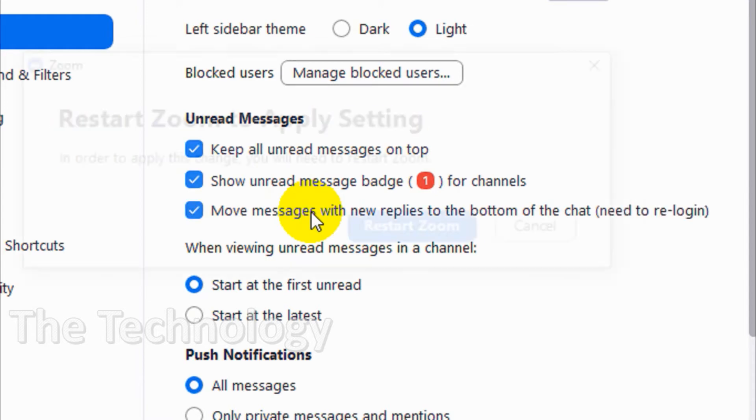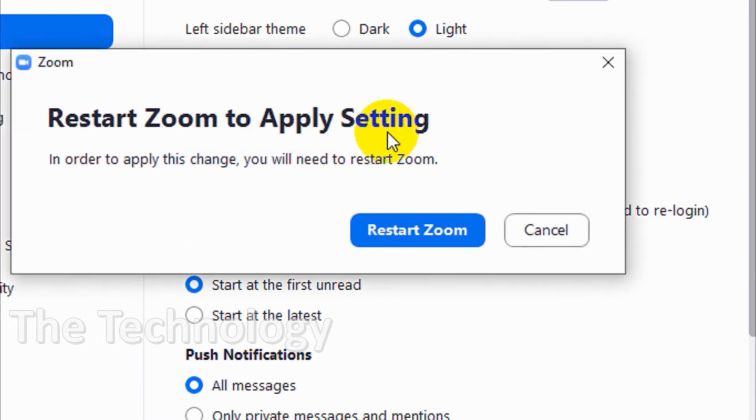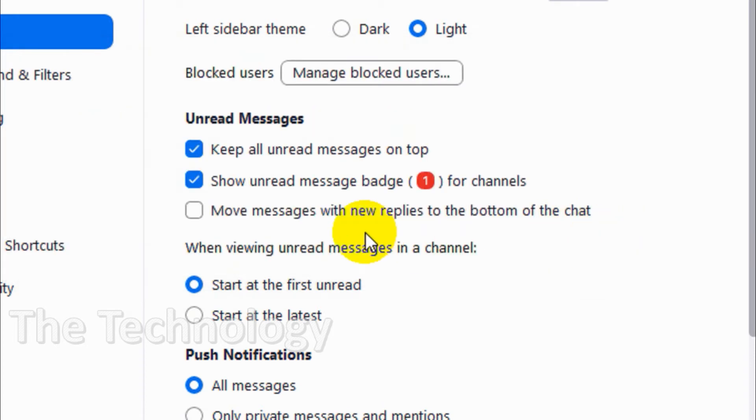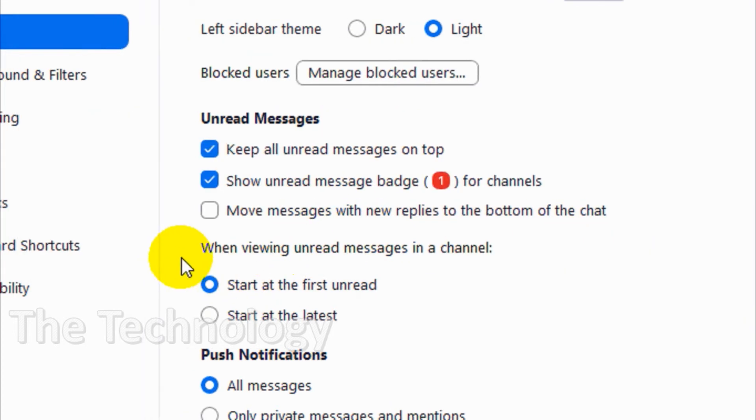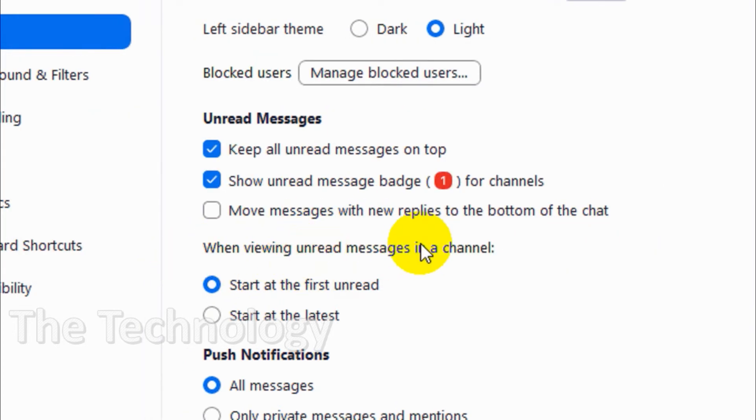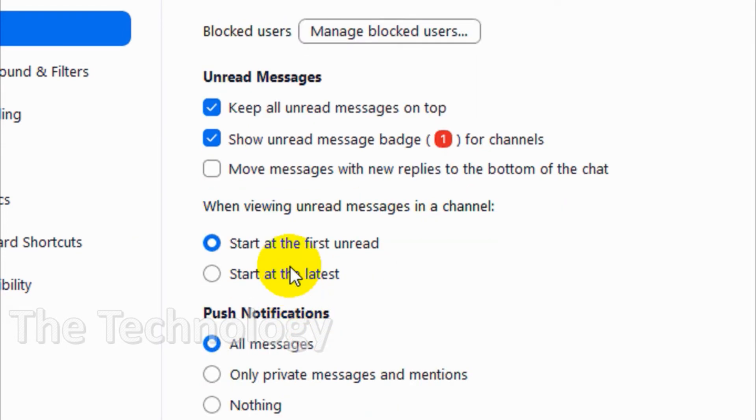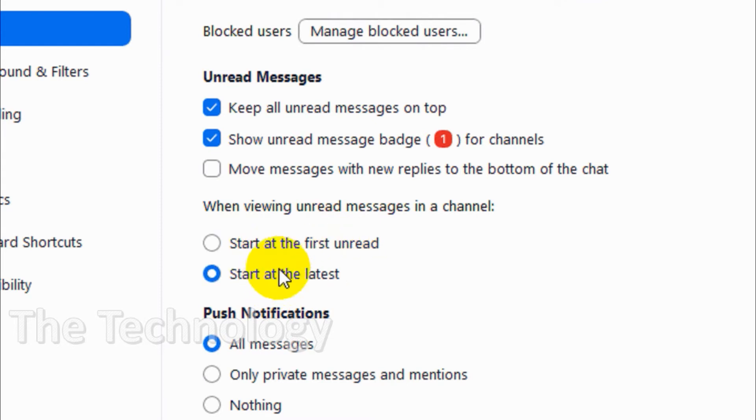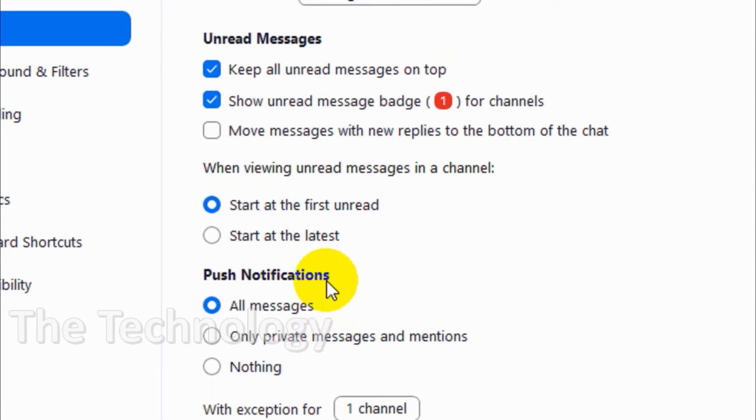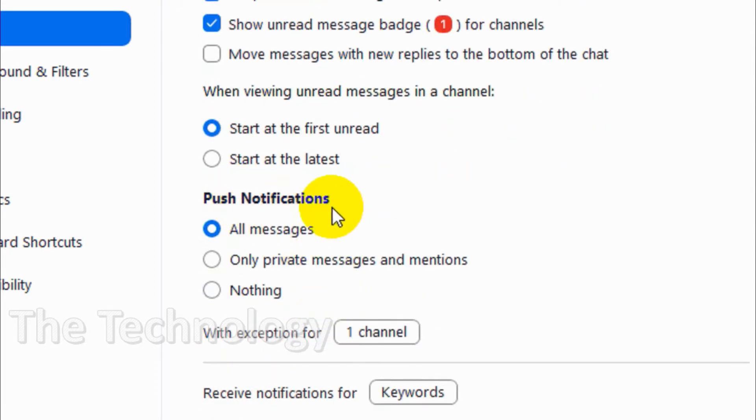If someone replies to any messages in groups or chats, that message will be moved to the bottom of the chats. You'll have to restart the Zoom application for this to take effect. When viewing unread messages in a channel, you have two options: starting at the first unread (normal in all applications) or go with the latest and scroll up for previous messages. I prefer this one.